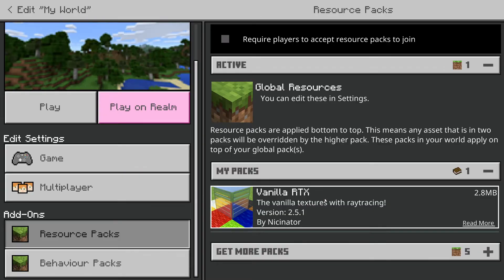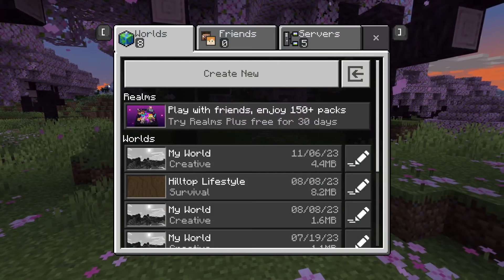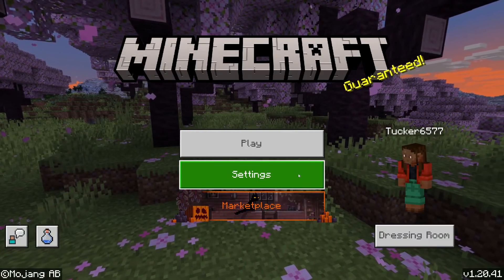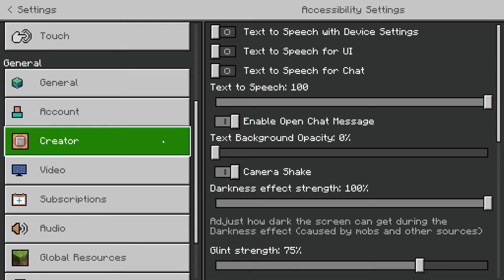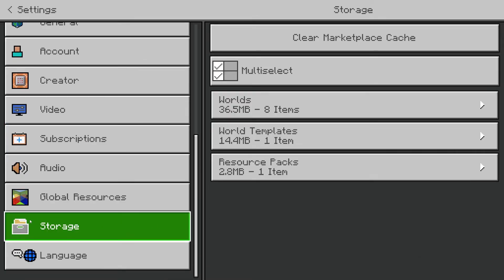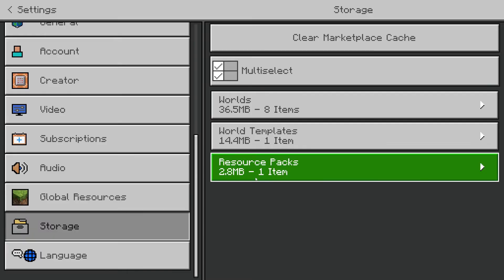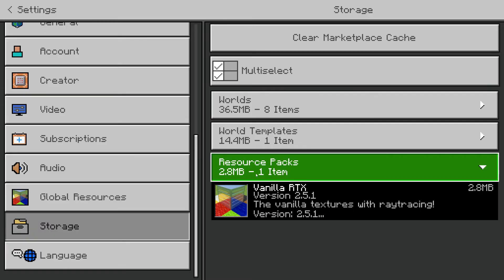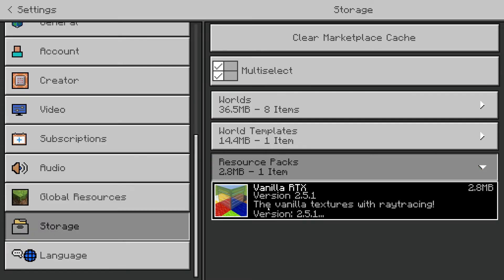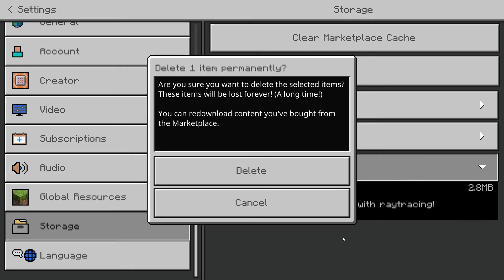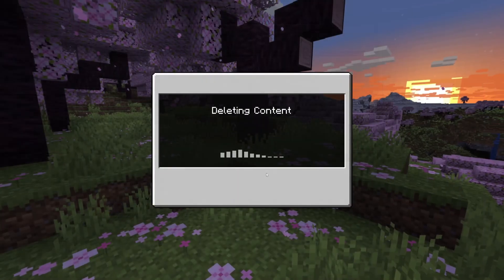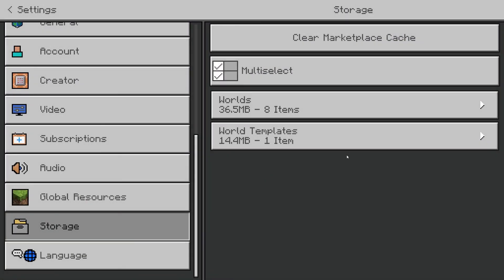If you want to completely delete it from My Packs, go back to the main menu. To fully delete them, go into Settings at the bottom and scroll down on the left until you see Storage — one of the last options. Then go into Resource Packs, click on the pack, and there's a Delete button. Click Delete again and just like that, we've deleted it from Minecraft. You can do the same for behavior packs as well.